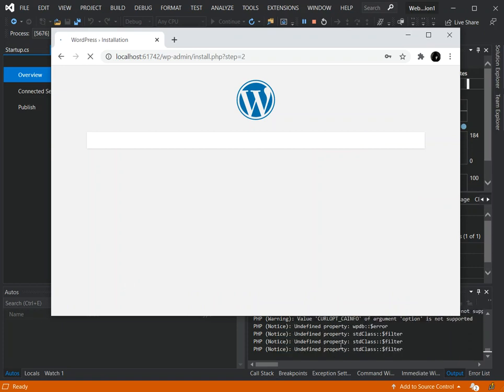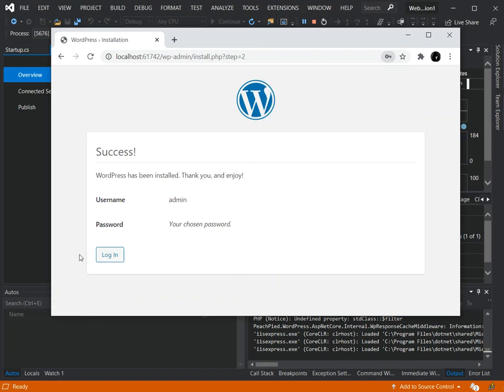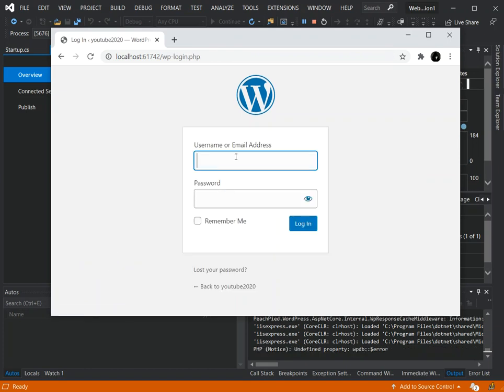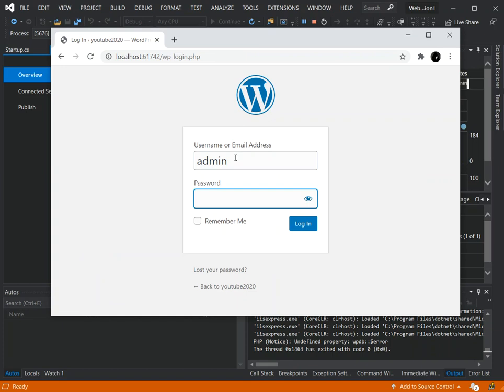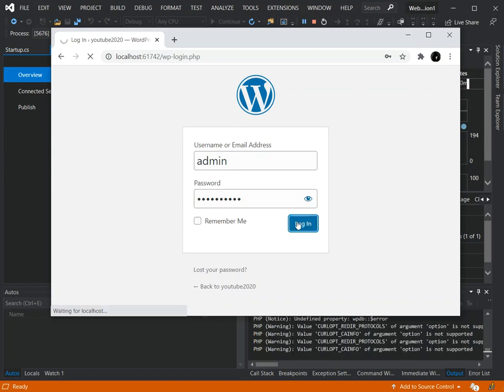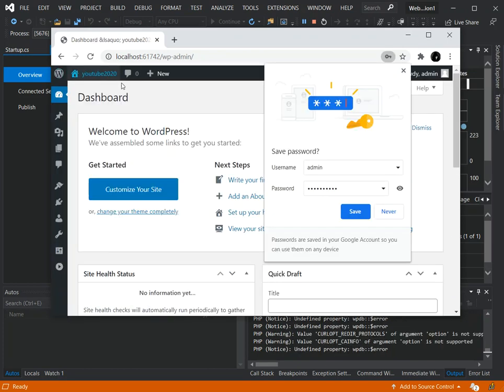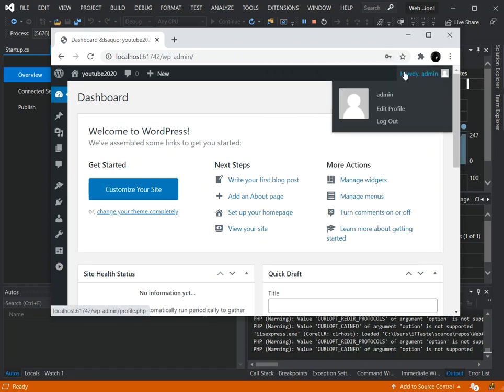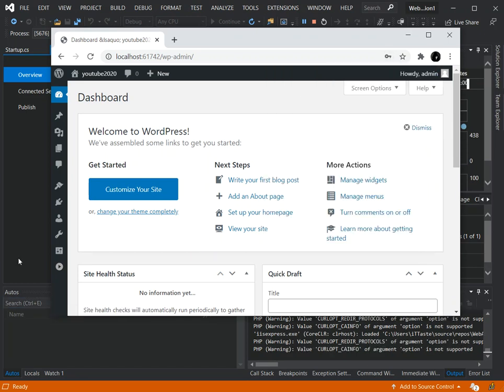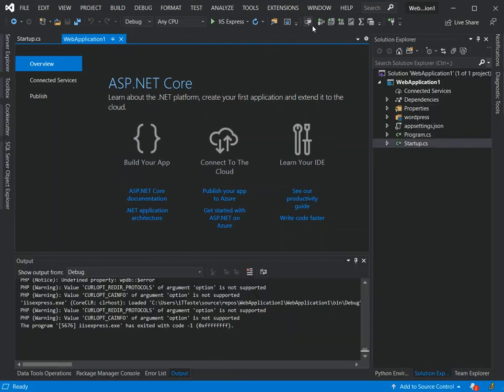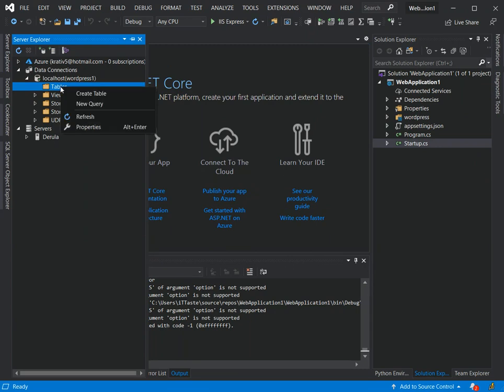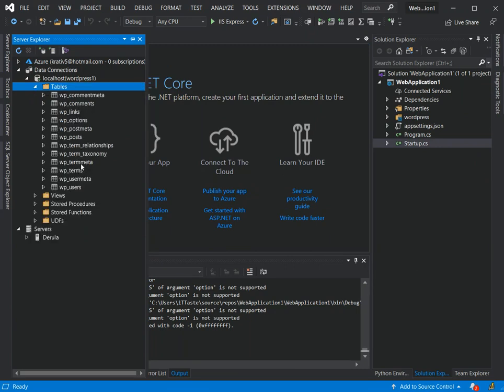As you can see, we've got the whole thing working out now. We're just going to log in with our admin and the chosen password. Now we've got the WordPress admin dashboard running. If we stop it from running, open the Server Explorer and refresh the tables, you can see we've got the WordPress database tables created and added to our database.